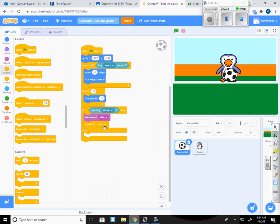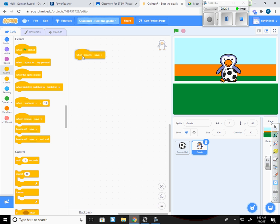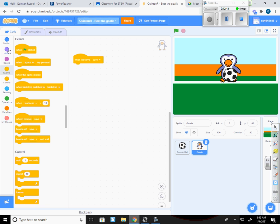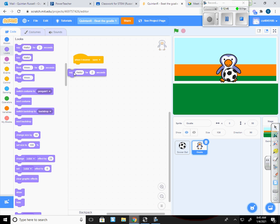Which is going to go to the goalie. And I'm going to drop a new code in for it. And it says whenever I receive save. So that's the message that gets broadcasted. So whenever it receives save, I'm going to make it say save.